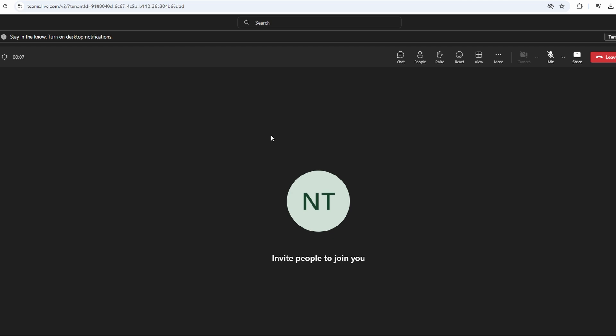Once the screen is shared, hover over the top middle of the screen and you will see a toolbar pop up. On this toolbar, you will see an option that says 'request control.' Click on it.